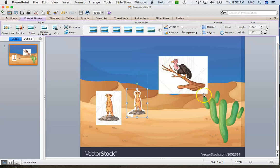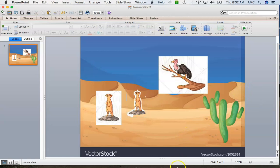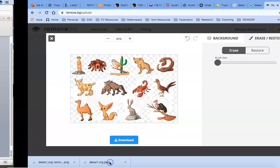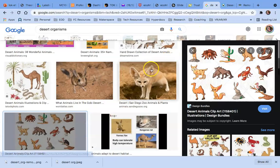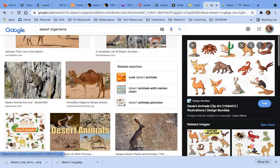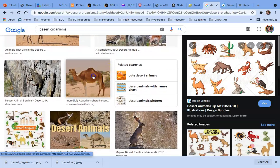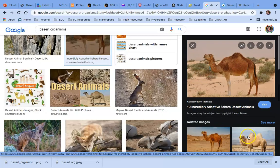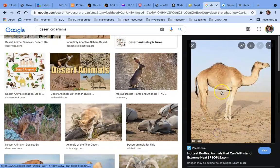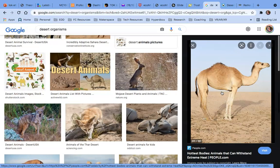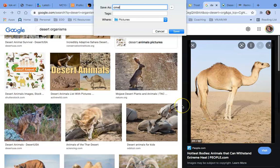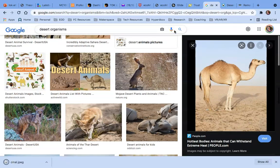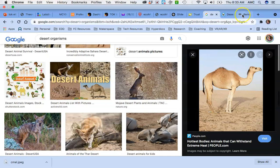Let me do it one more time to show you how well this works with a single object. Let's go back to our desert animals. I want to find maybe just one — I'm going to try this camel. I actually want an entire camel. I like this one — the contrast is going to help. I'm going to save this image and name it 'camel.' My camel picture is right here and I'm going to go back to remove.bg.